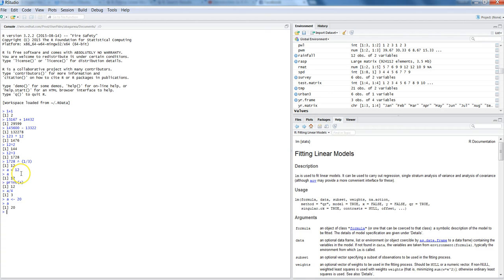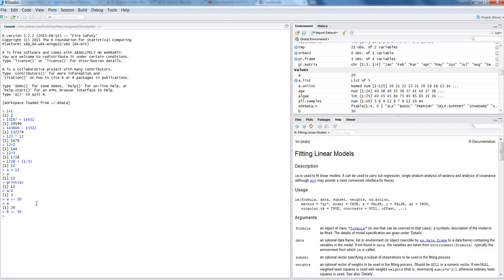After this, let's create another value or another object B and let's store a value of, let's say, 15. And what I'm going to show you is manipulating objects. So let's say a plus B, so 70.